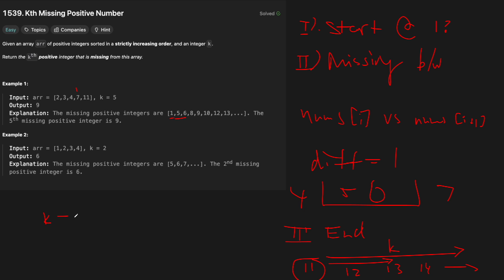If we still haven't found our numbers, then we simply just need to take however many elements we need left from k from the end. So if we end at 11, then obviously 12, 13,